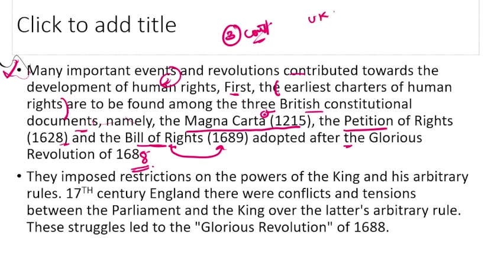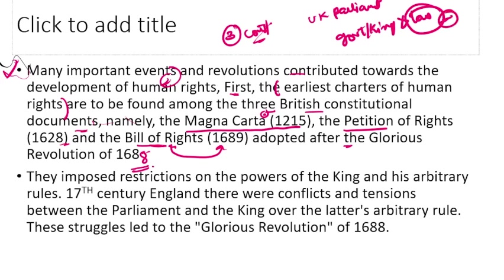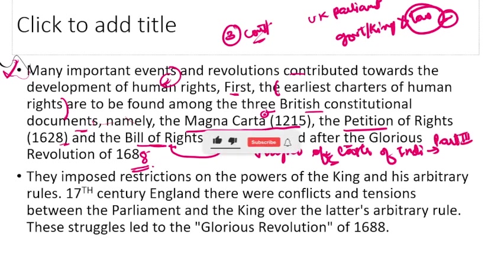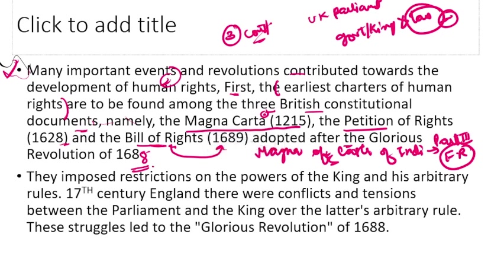Magna Carta basically said that the government or the king is not above the law — the law is supreme. Magna Carta is important because India's Constitution also follows the rule of law concept. The Magna Carta of the Indian Constitution is Part 3, which deals with Fundamental Rights — that is why you must remember Magna Carta for the exam.